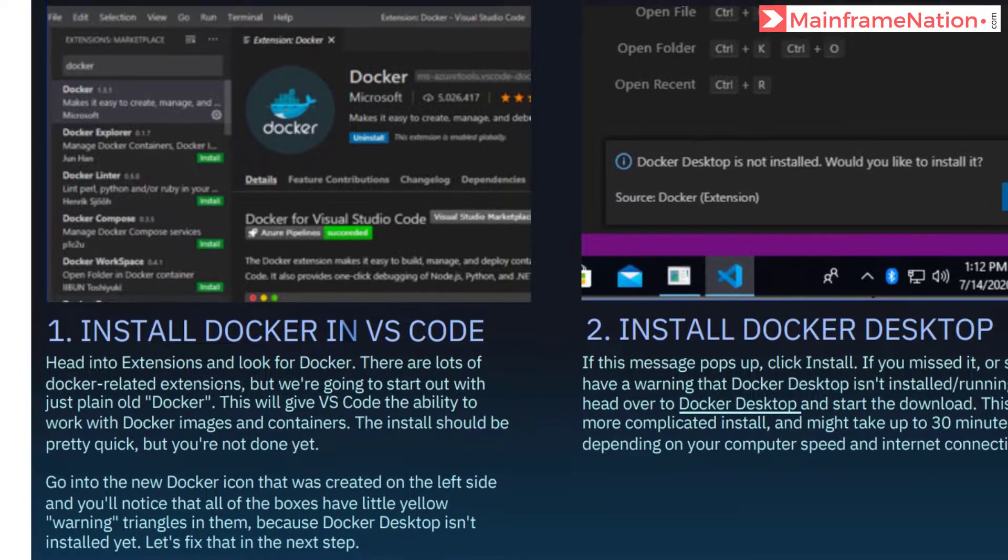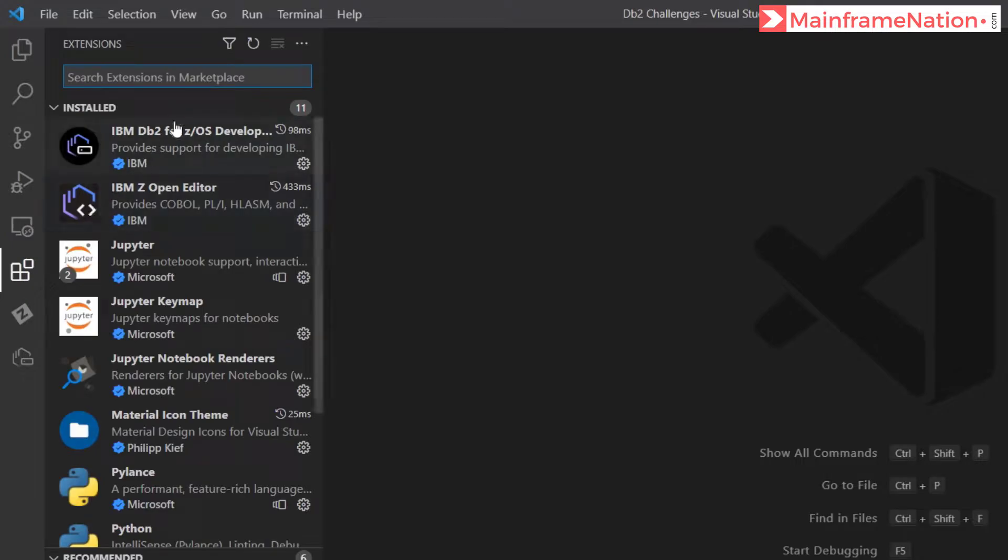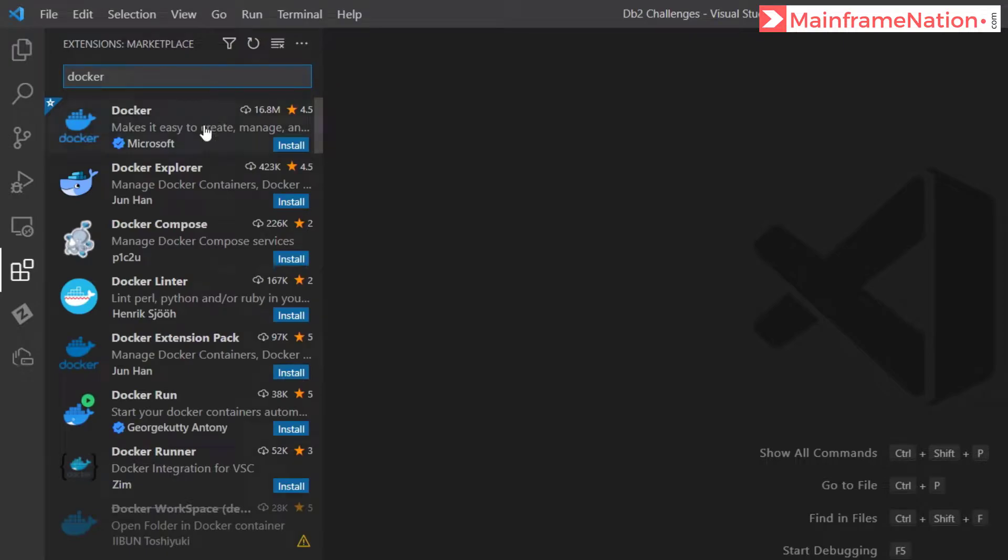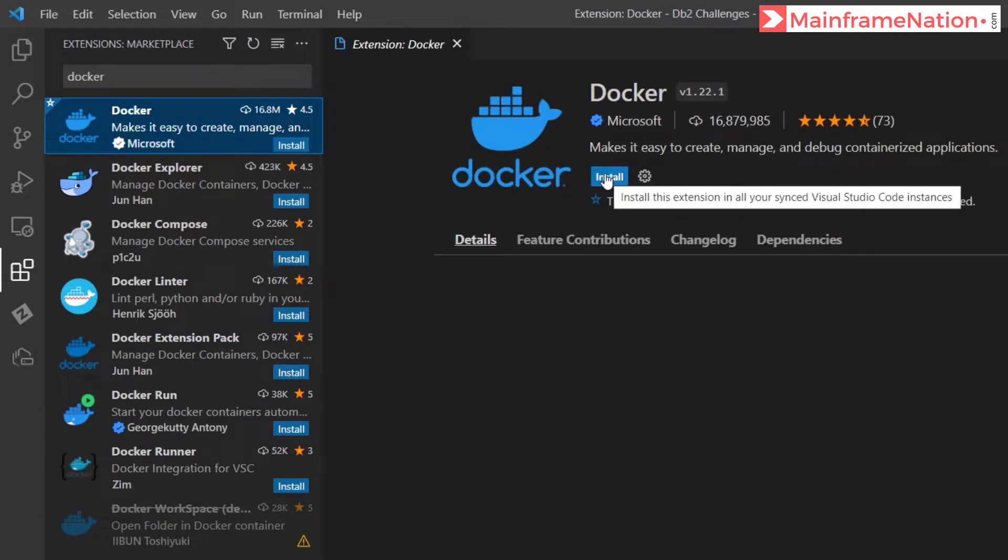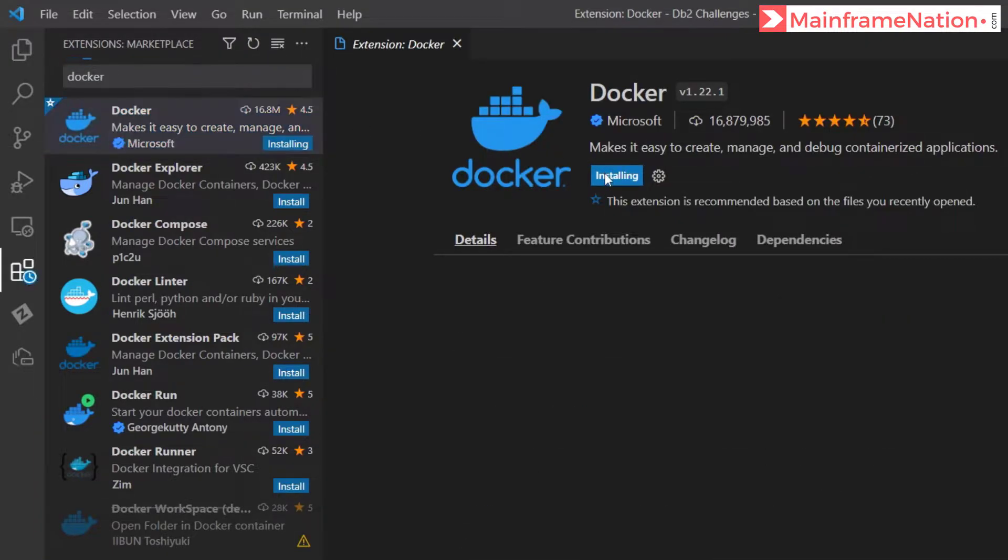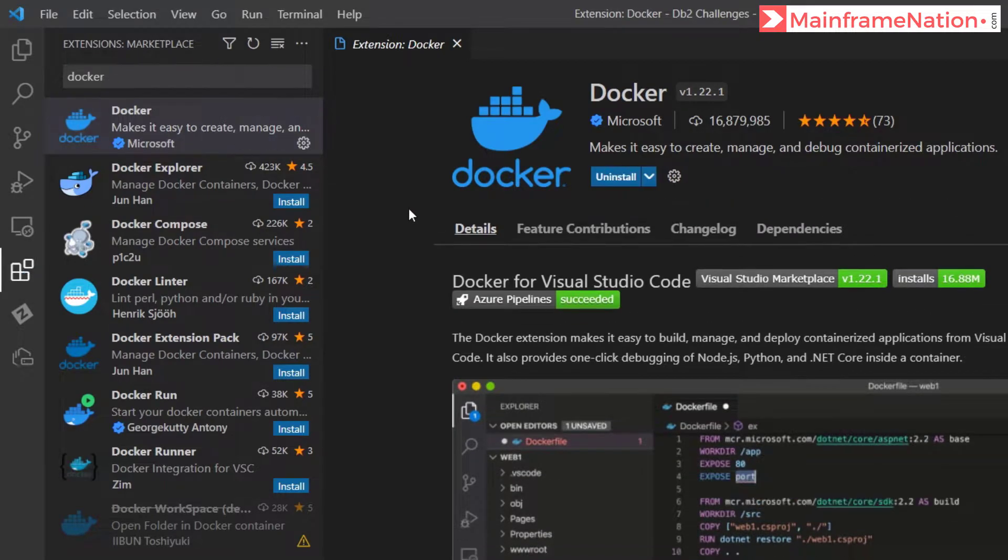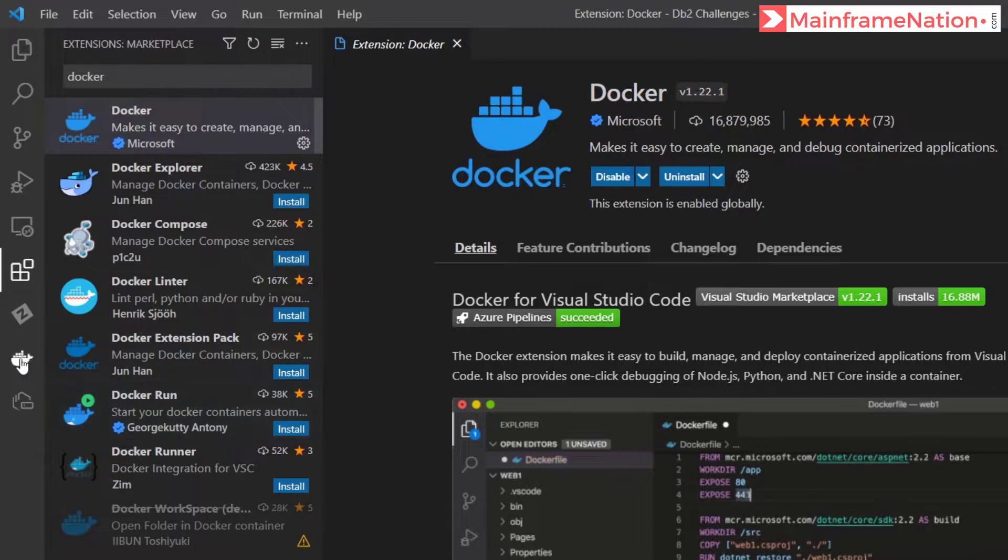So this is extensions. Let's search here Docker. Here is Docker, click on it and click on install button. So Docker is successfully installed. Here is the new Docker icon, click on it.